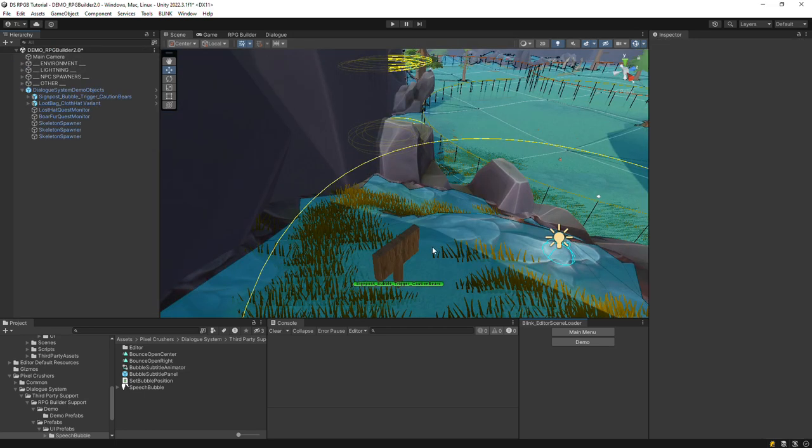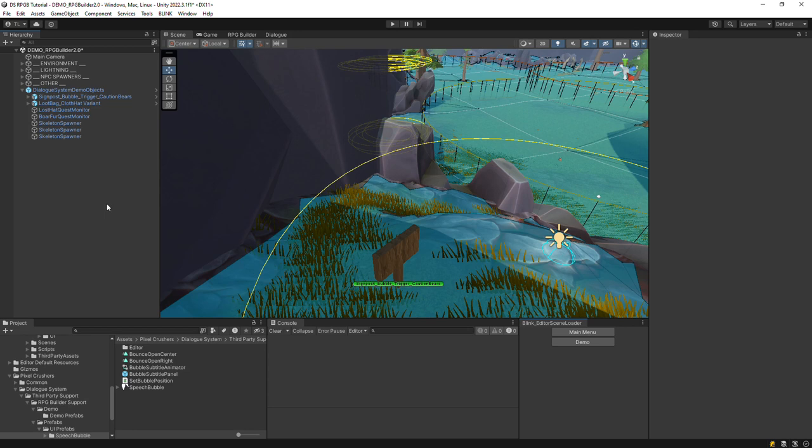We've also configured this signpost with a Dialog Actor component that specifies to use an overhead bubble-style subtitle panel. We don't need to do anything in the scene to configure the human NPC because we've configured him in the RPG Builder window already. But we can take a look at some of the game objects in this scene that his quests use.